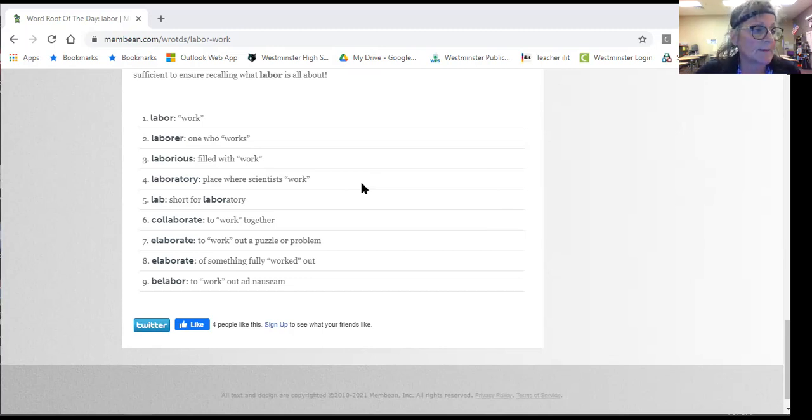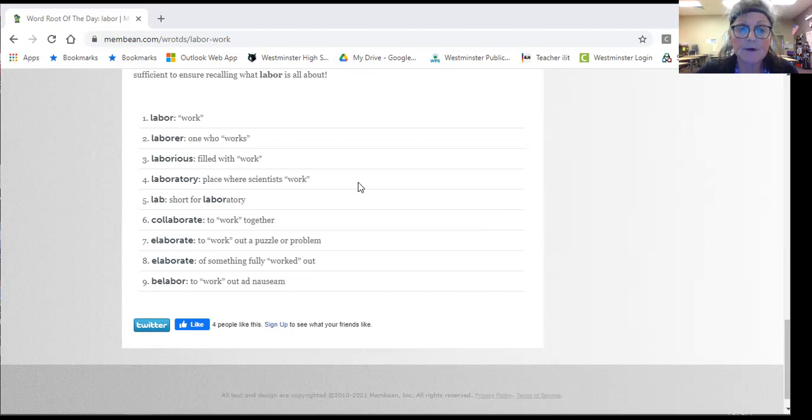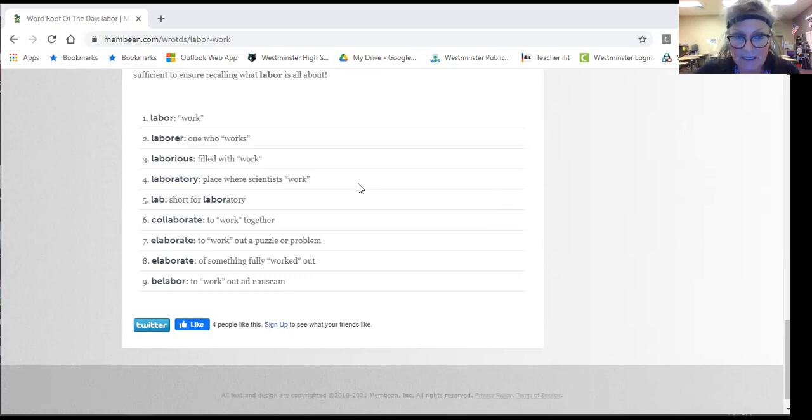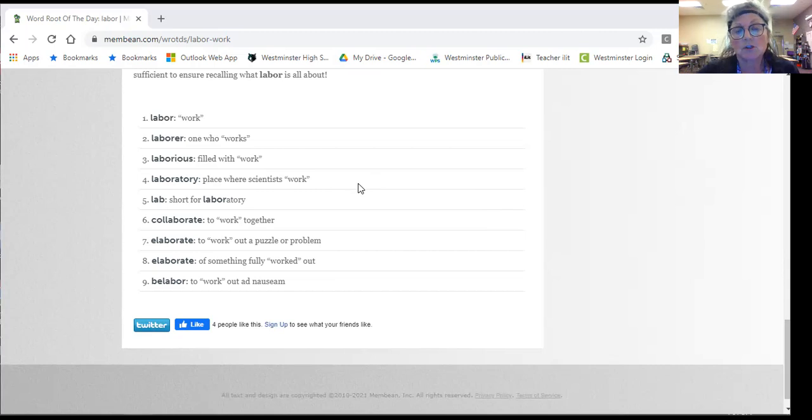So his labor, you can say his labor was very appreciated by his boss. So you can tell that this is a noun.